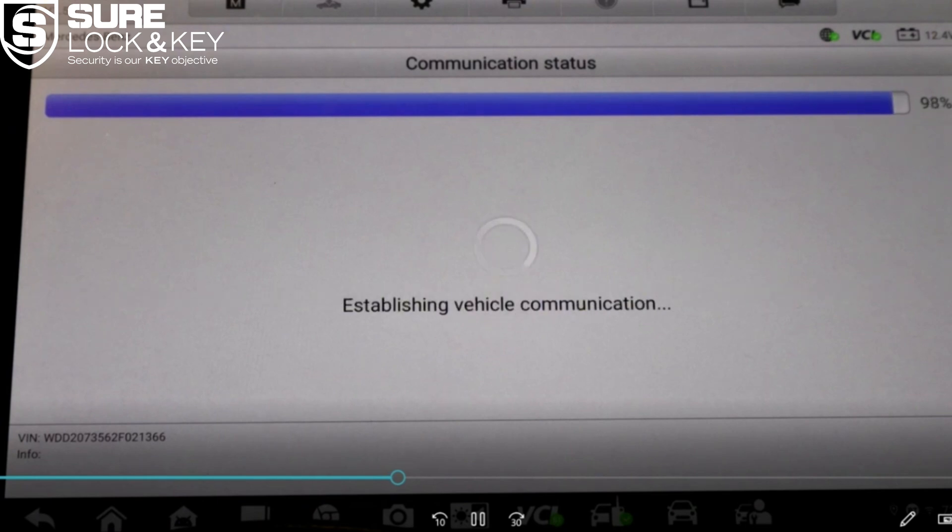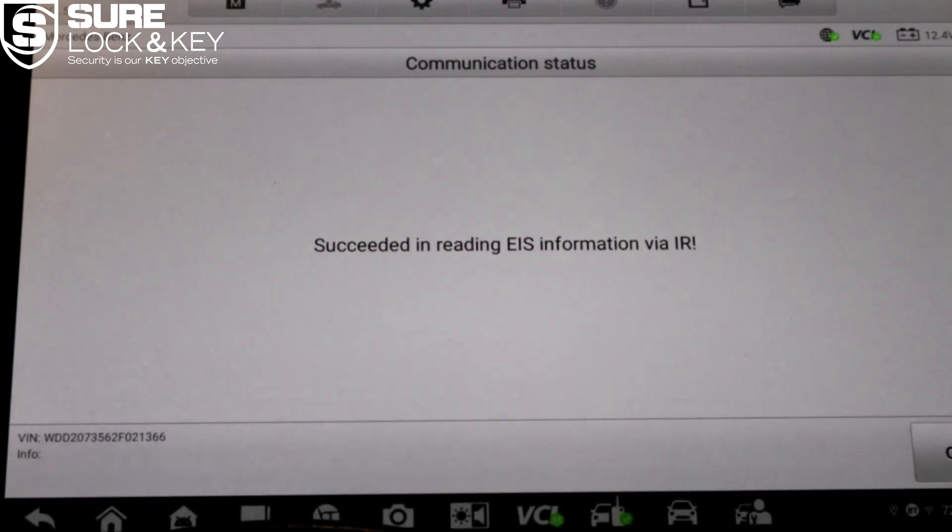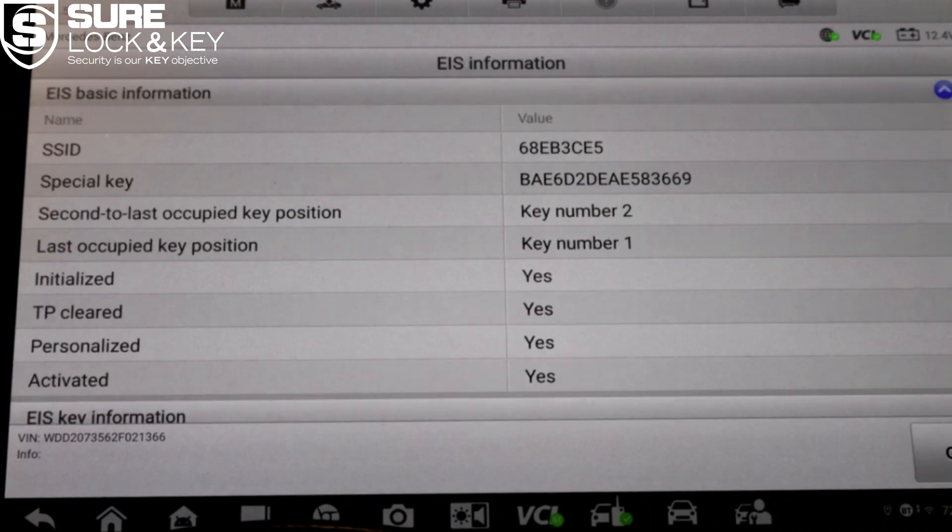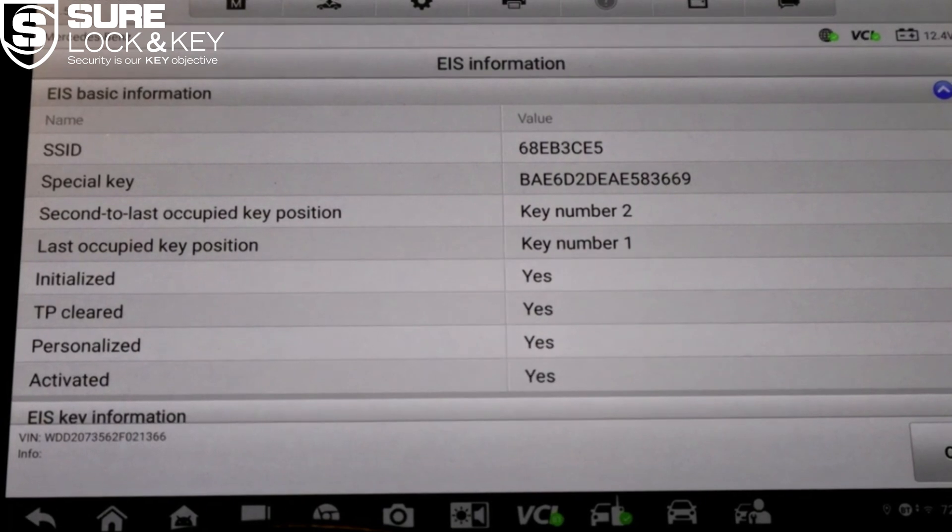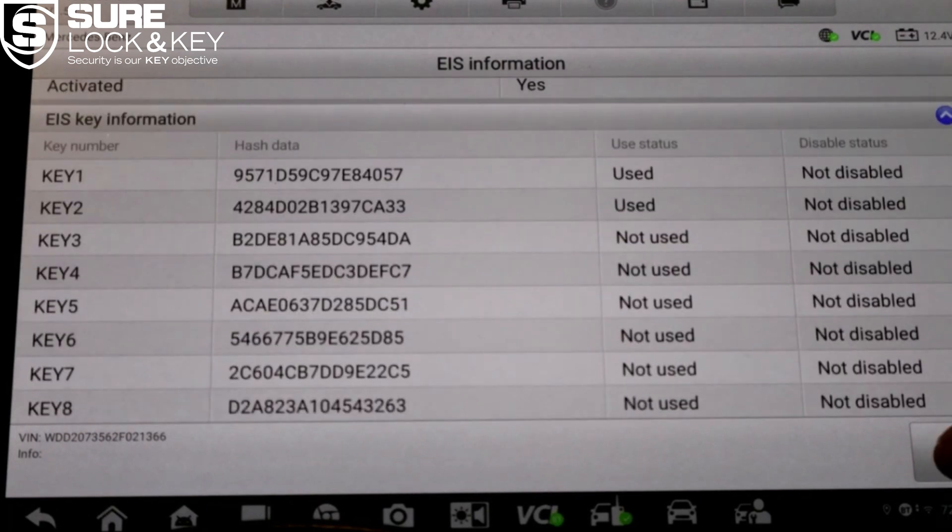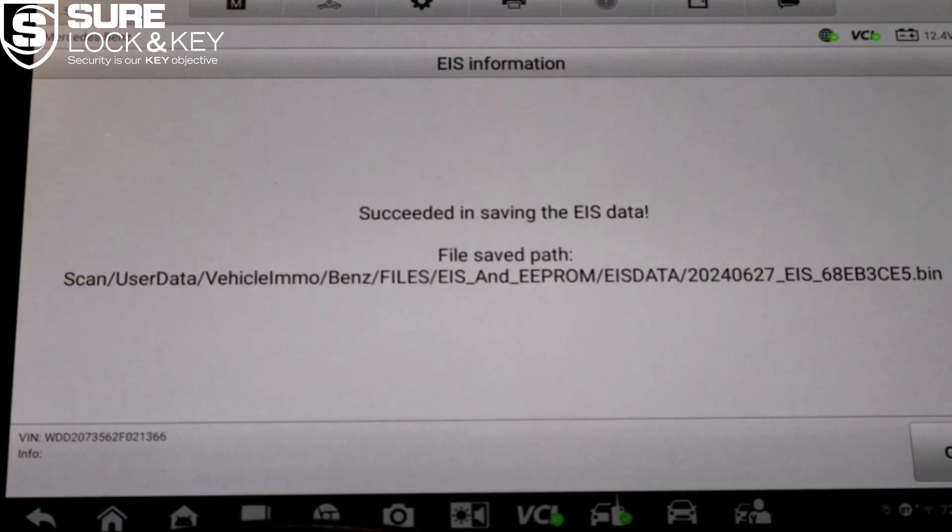This saves a backup of the EIS data which is essential for key generation and future reference. Once the file is saved, the system will bring you to the next option: generate key file. Tap on it.